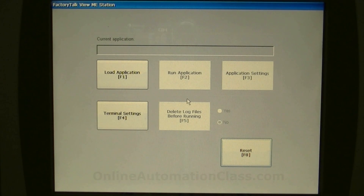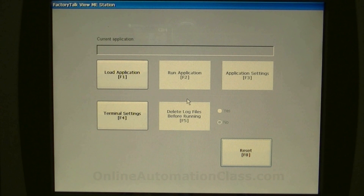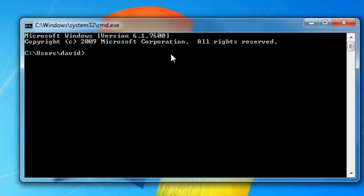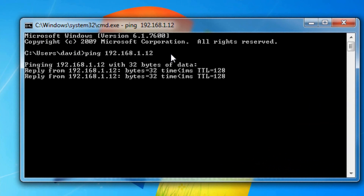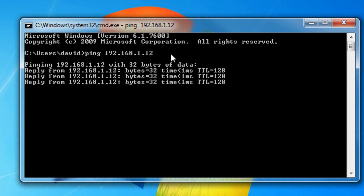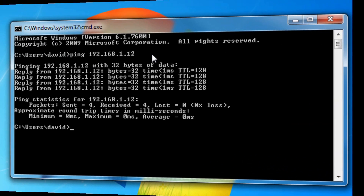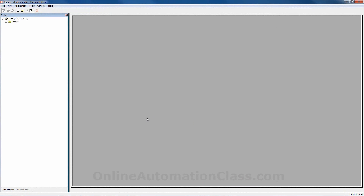After restarting the terminal, the communication link between the PC and the terminal is verified by pinging the terminal's IP address from the PC. At this point, RS-Linx Enterprise in Factory Talk View Studio should be able to see the terminal.